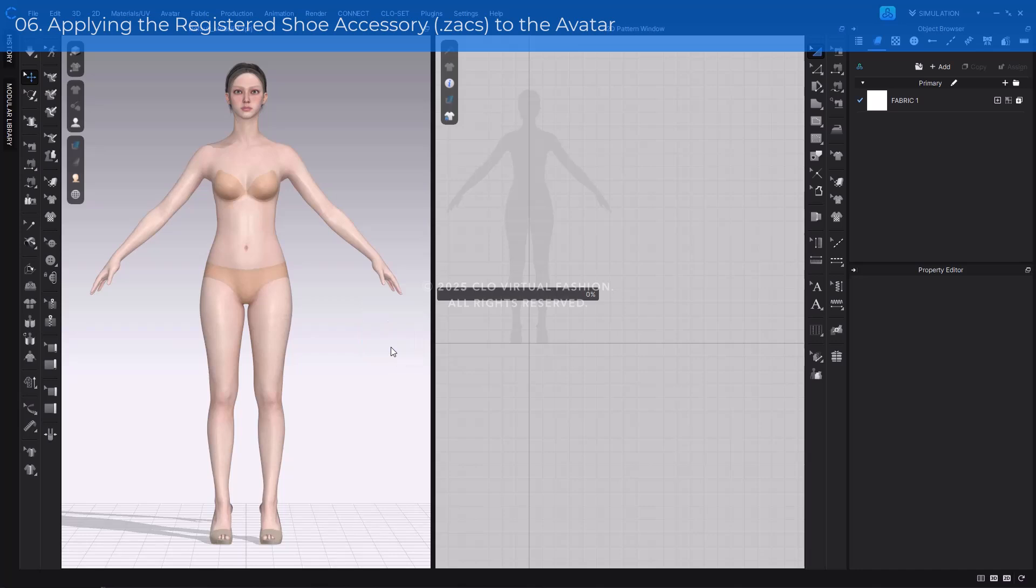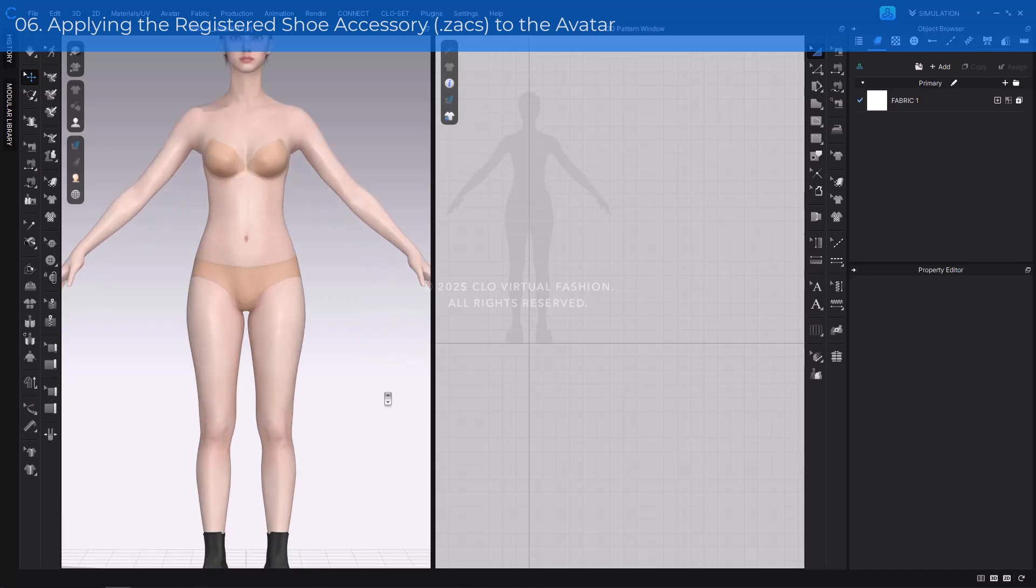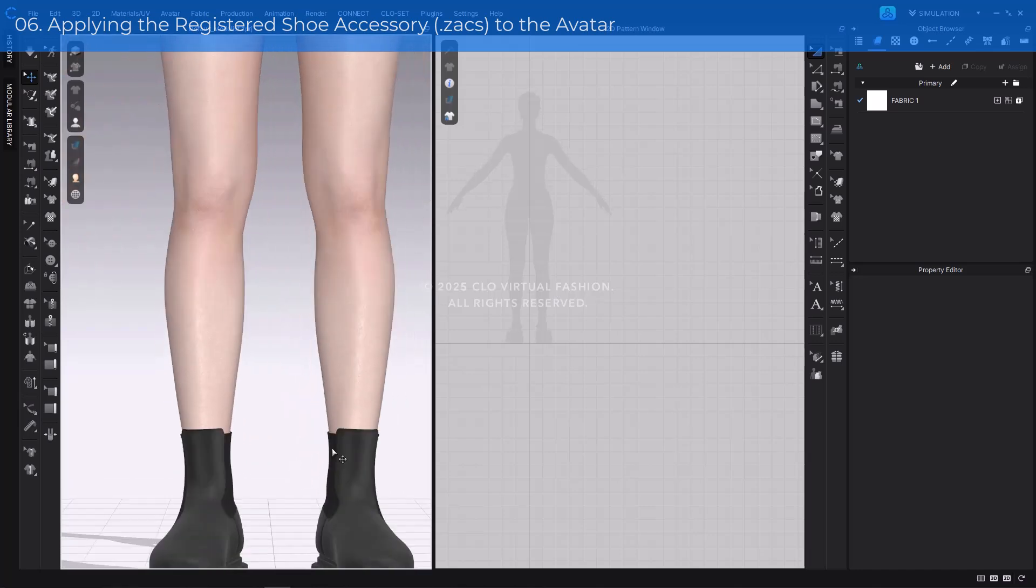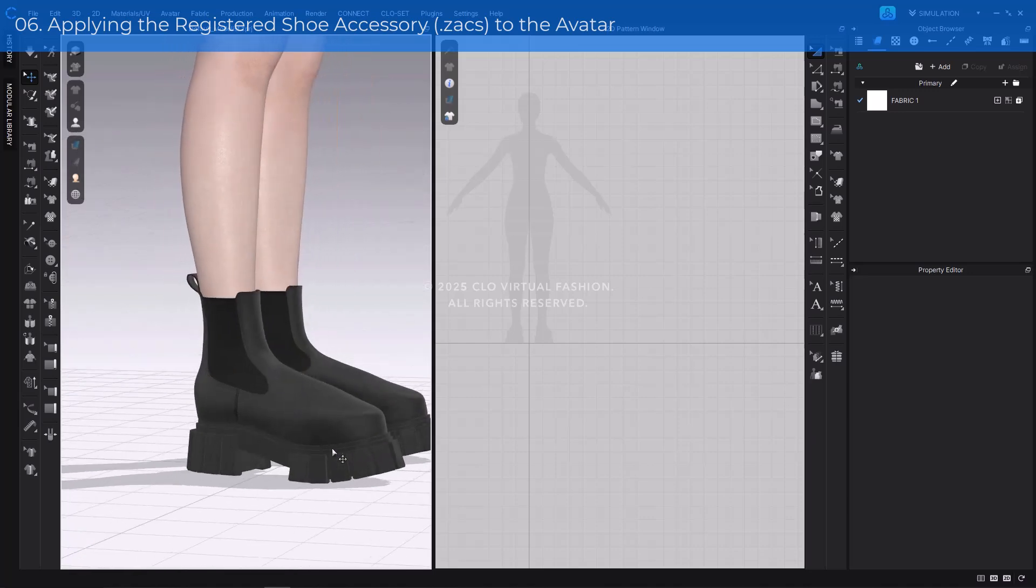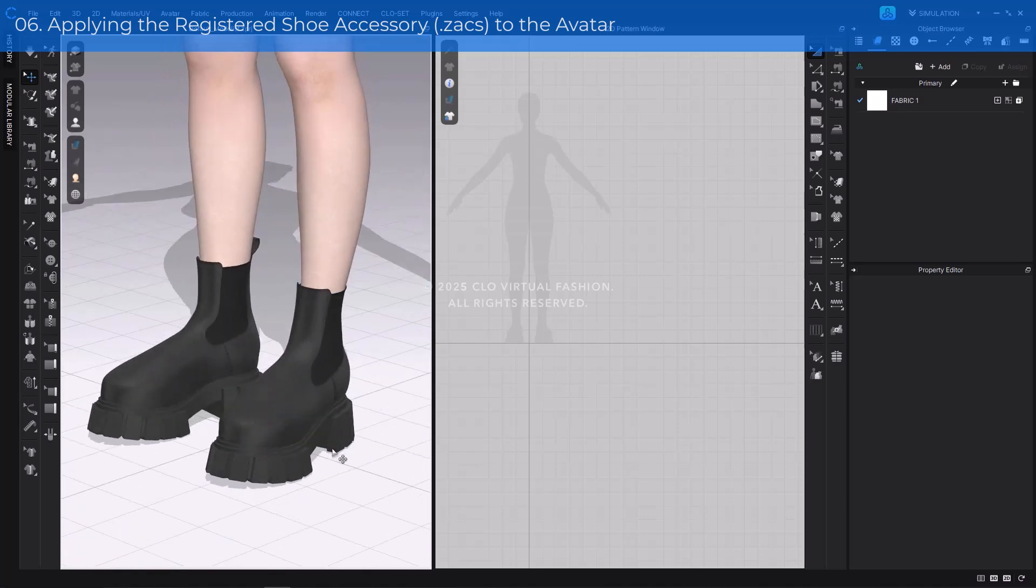This concludes the guide on how to create shoes using three different types of outsoles. Use the provided outsole files to create a variety of custom footwear designs.